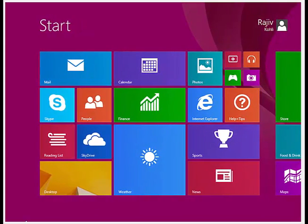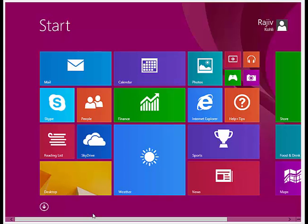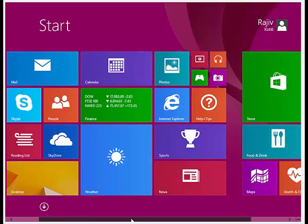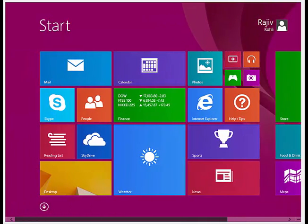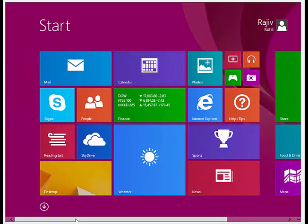Once you log in after setting up your account, you will have a whole new Start Menu of Windows 8.1.